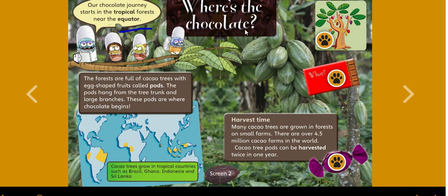Our chocolate journey starts in the tropical forests near the equator. The forests are full of cacao trees with egg-shaped fruits called pods. The pods hang from the tree trunk and large branches — these pods are where chocolate begins. Cacao trees grow in tropical countries such as Brazil, Ghana, Indonesia, and Sri Lanka.